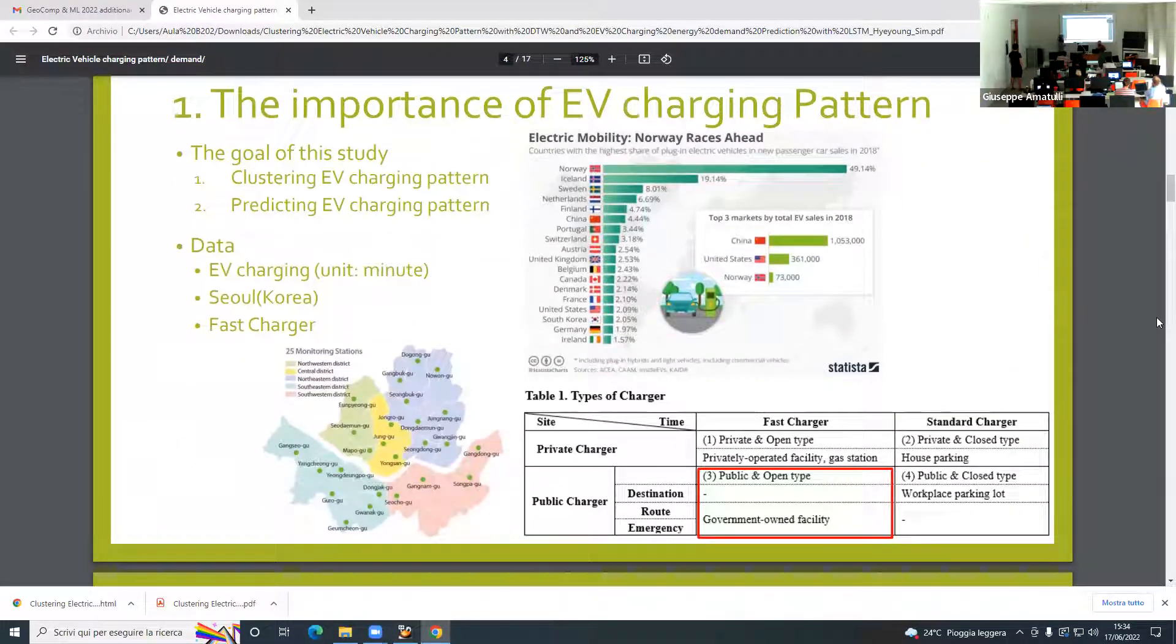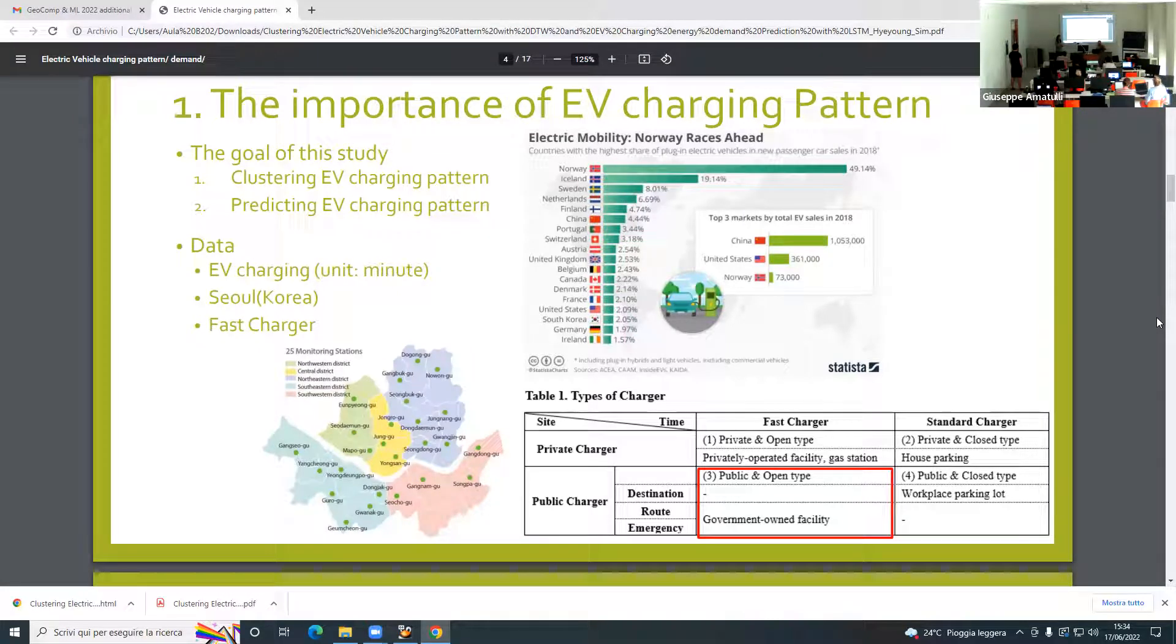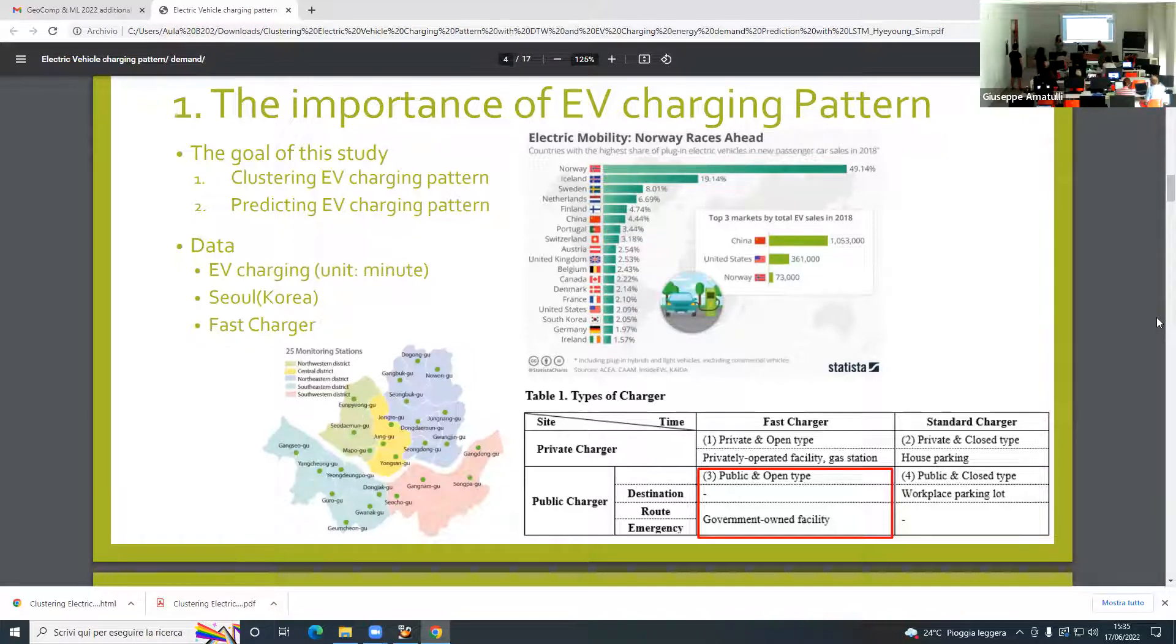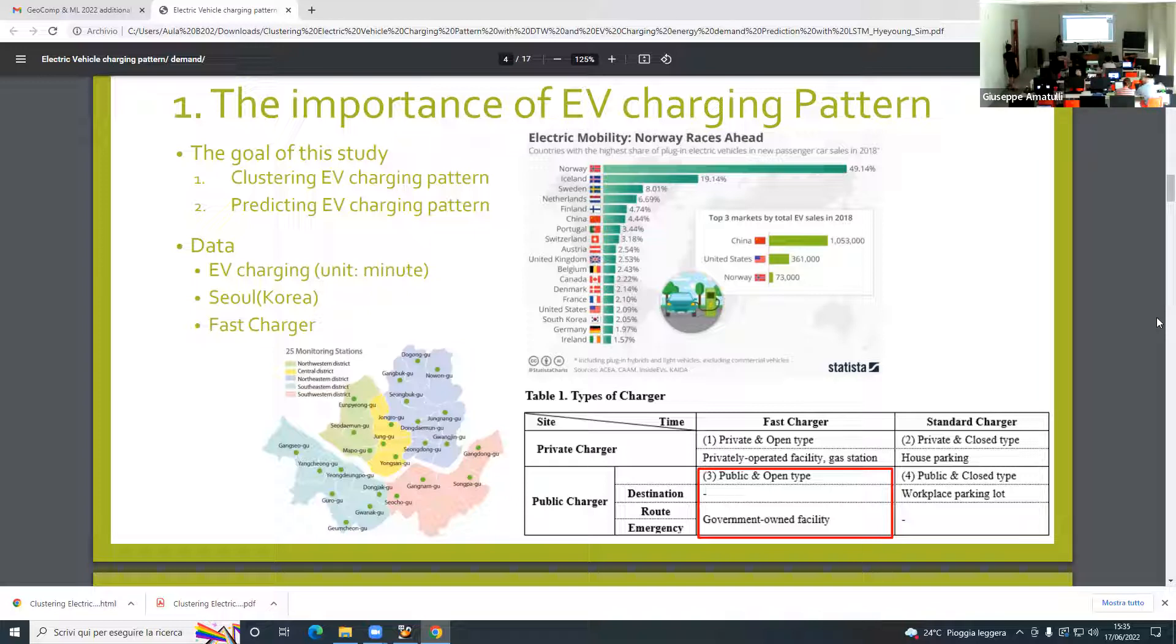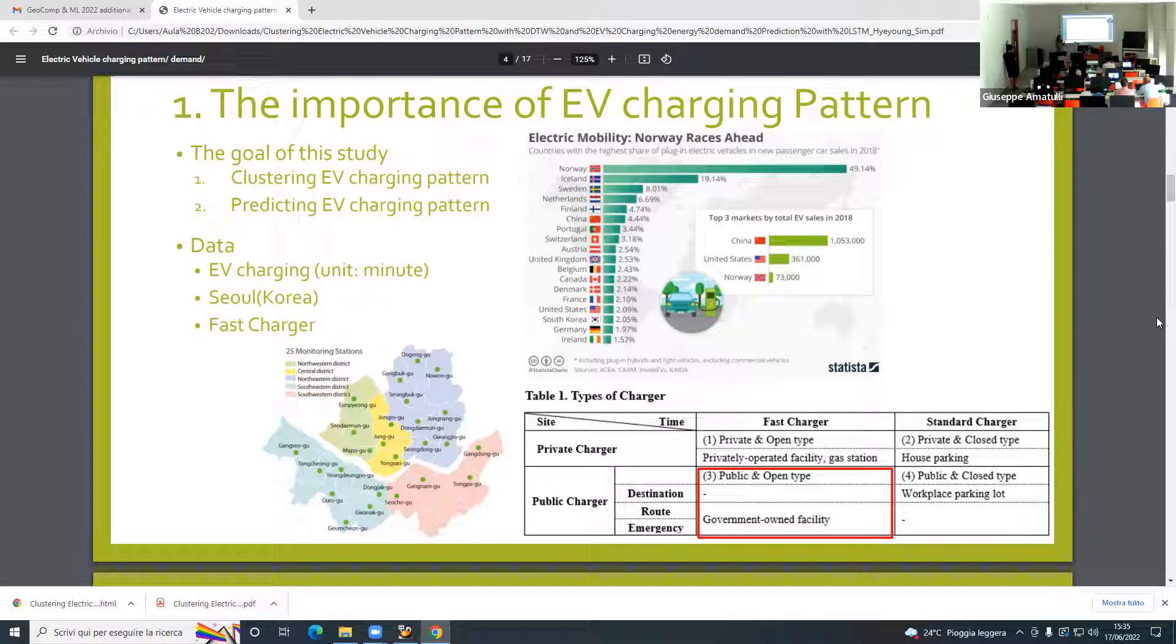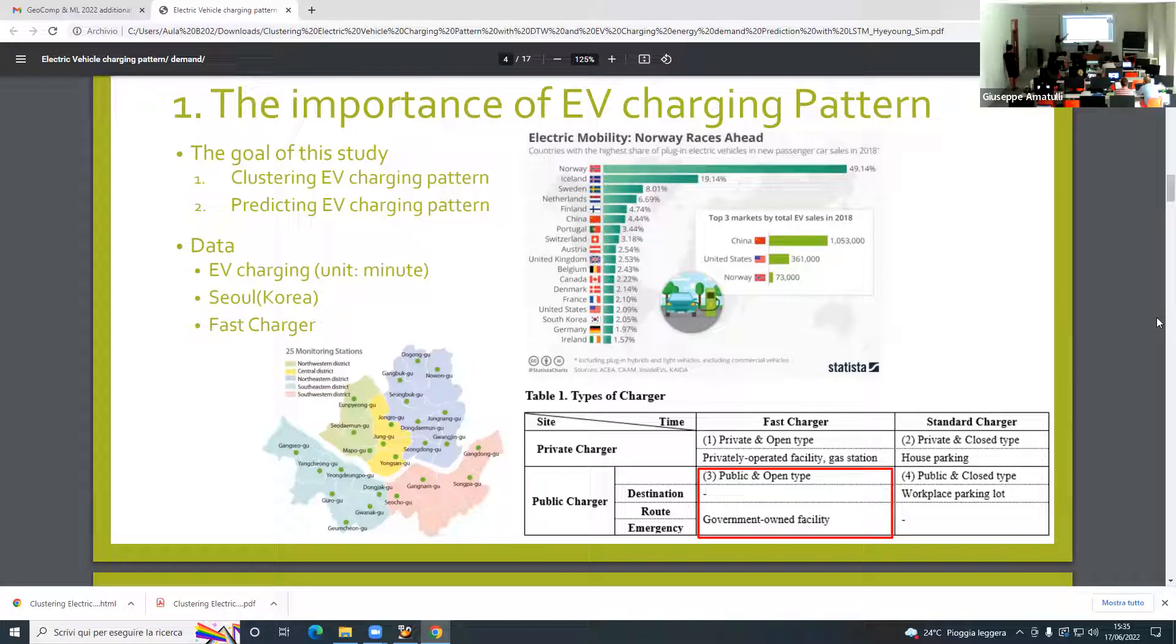The goal of this study is to cluster and predict EV charging patterns. The data that I have is EV charging minutes data in Korea from 200 sites, and it's about fast chargers. It takes just 30 minutes for full battery. It is mostly stored in government facilities. There is a possibility to suggest policy implementation for other countries as well, because other countries have similar infrastructure.